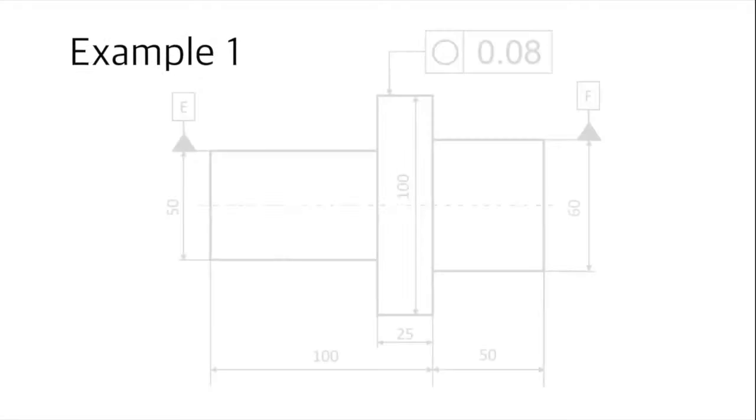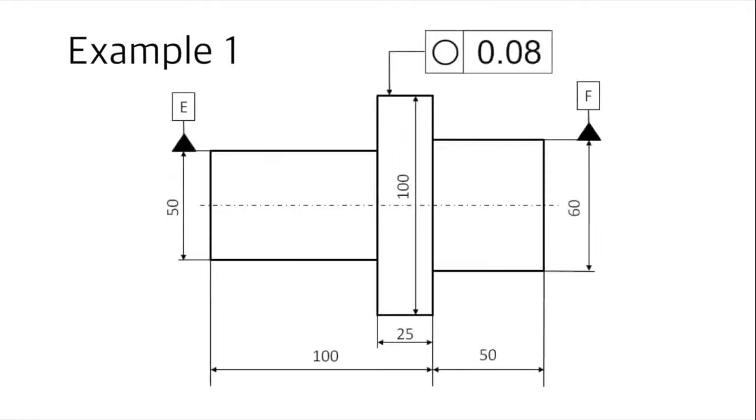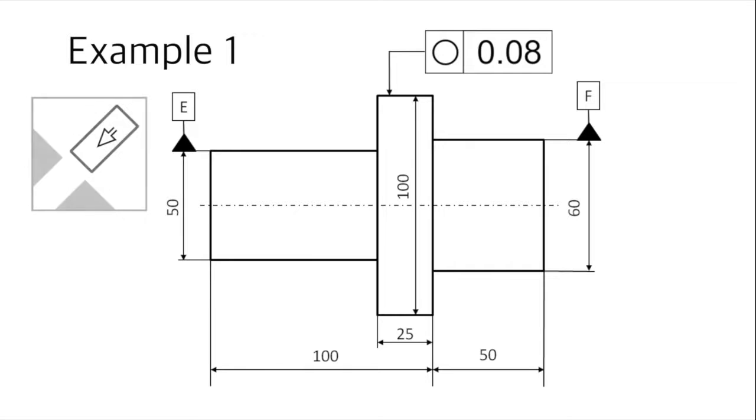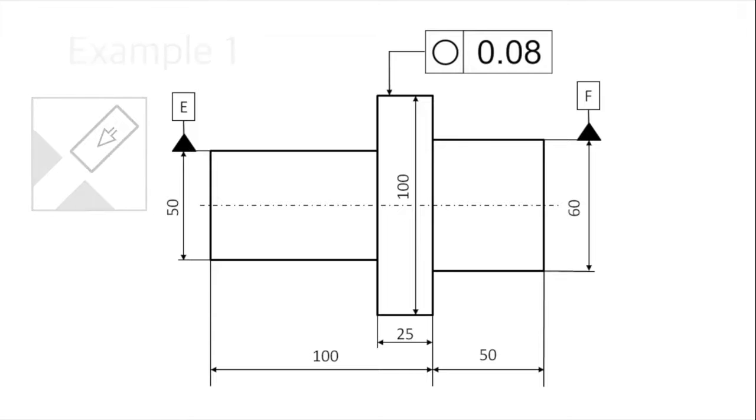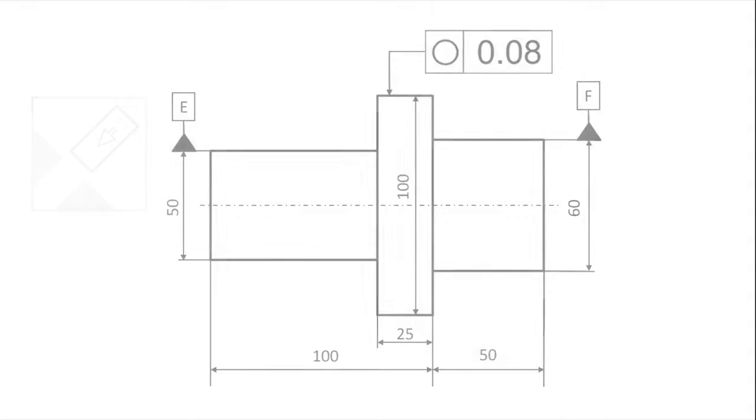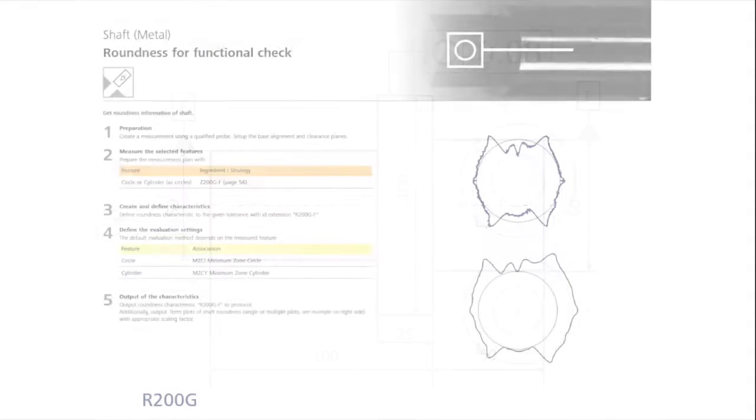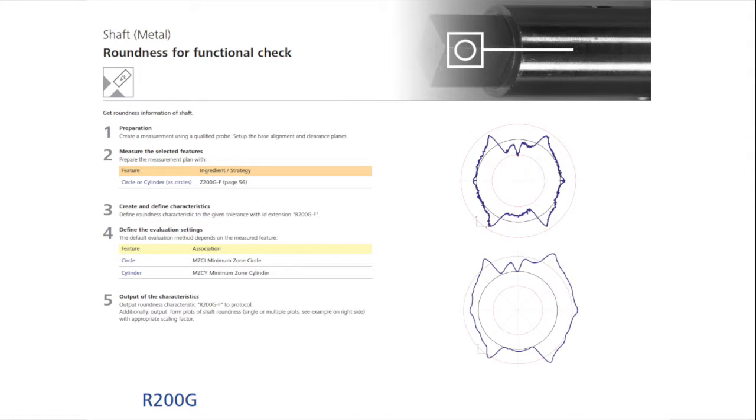Let's take a look at the first example. In this drawing, testing the roundness of a shaft with a diameter of 100 millimeters is required. After opening the Cookbook, refer to the table of contents, and you will see a recipe for roundness evaluated as a functional check.